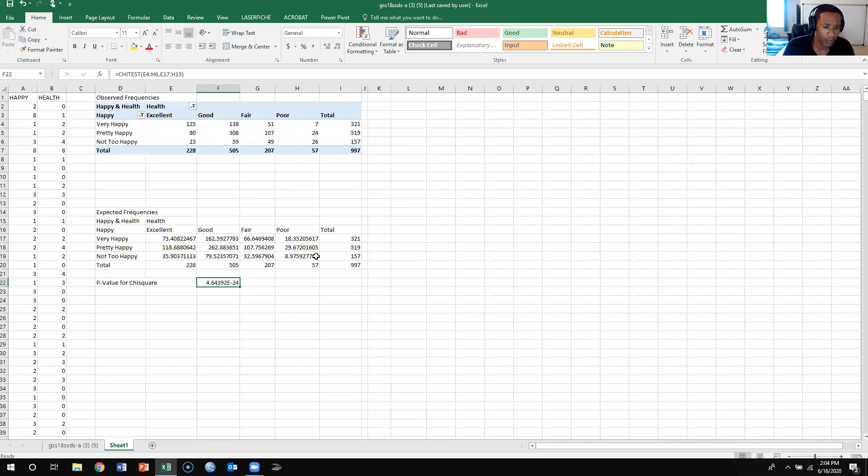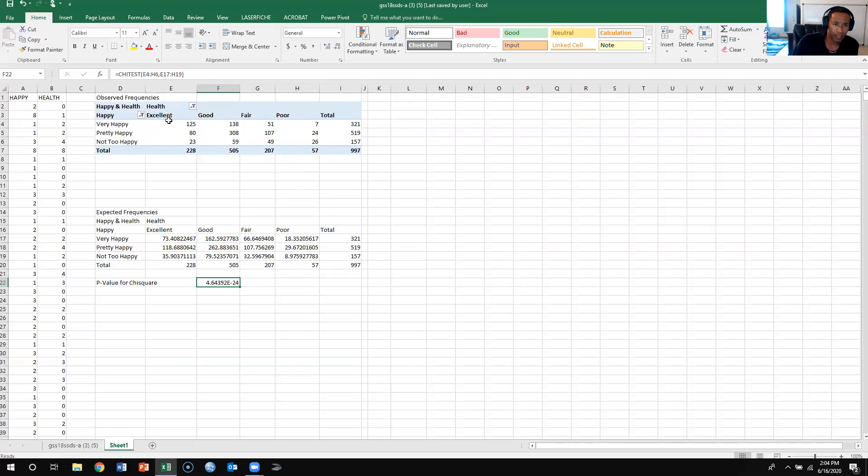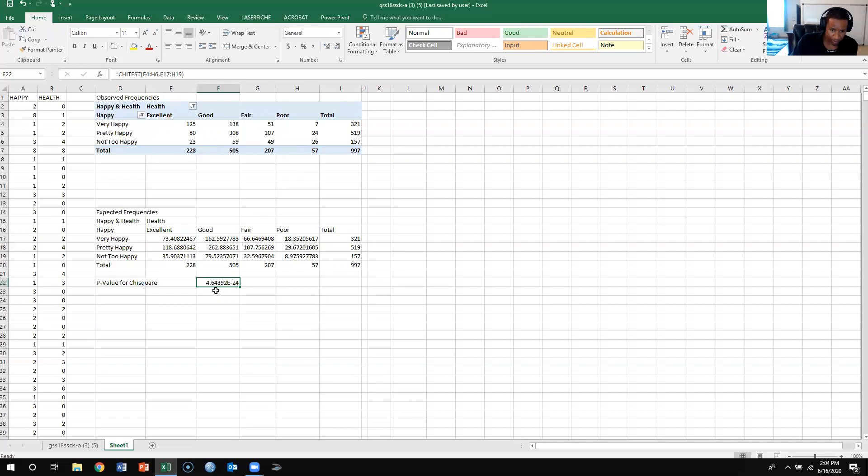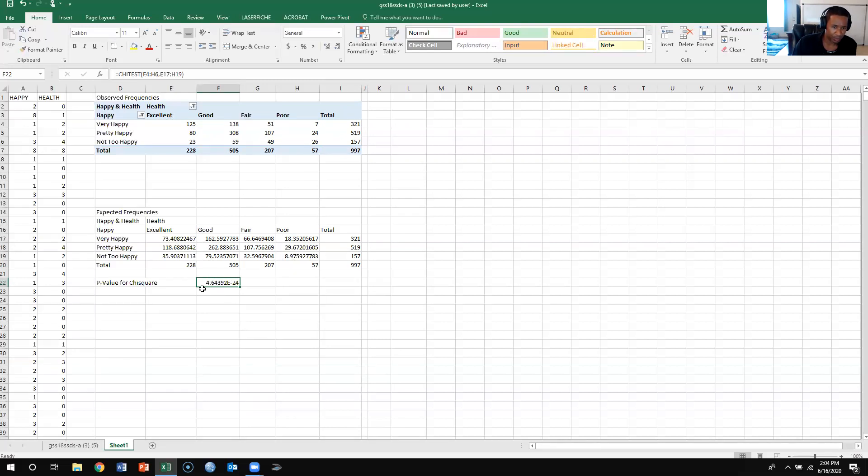Okay so this is my p-value for chi-square test after I got the observed frequency compared them to the expected frequencies. Now I see 4.64, now you might say to yourself well that p-value is relatively high, but understand that you have an E negative 24 which means that you go 24 decimals back this way.